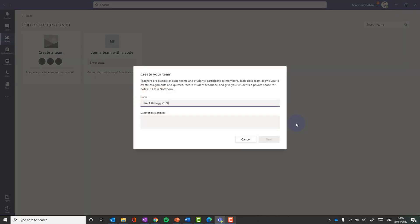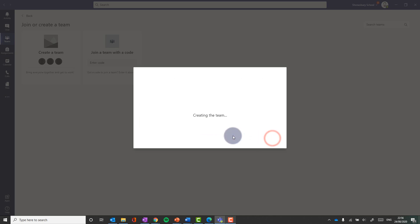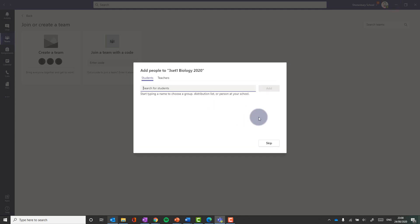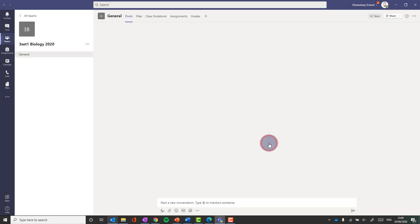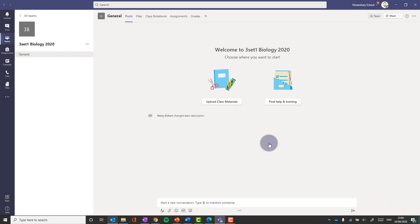I'm going to give it a name, best to use a year group and subject to help. So I would actually skip this step for now. I think it's great to get your class team all set up, looking how you want and populated with information before you add the students in. So I'm going to click skip. And here we go. I'm straight in.